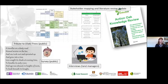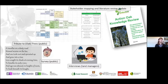Work package three is going about this in a couple of different ways. First of all, we've been doing stakeholder mapping and reviewing the literature — building on what was done as part of Action Oak, seeing what new publications and understandings we have in that field, looking at who the different stakeholders are, what their interests might be, and how to contact and engage with them.